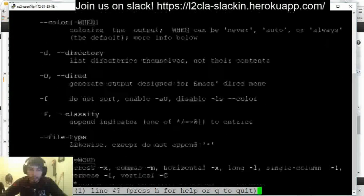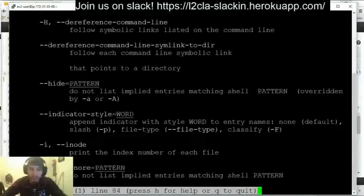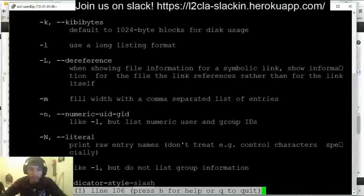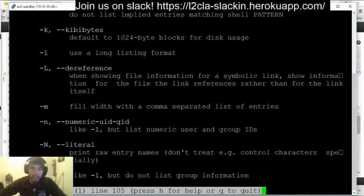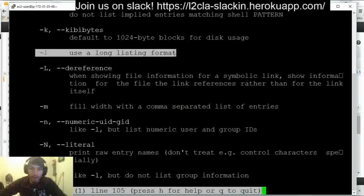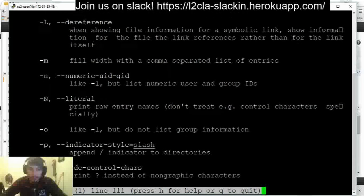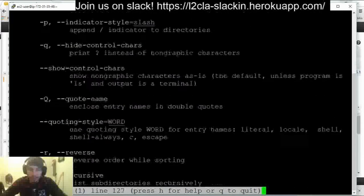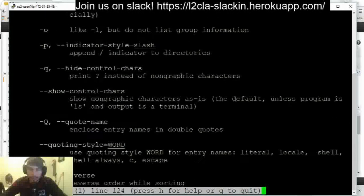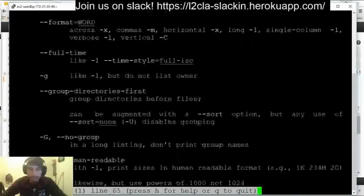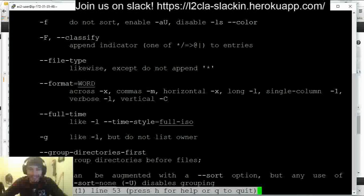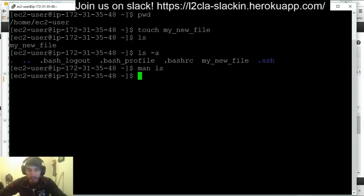There's another flag we're going to use. Keep scrolling down and look for -l. Dash-l is to use a long listing format — this is very useful. You're probably wondering how to get out of the man page. Look at the bottom — you can press Q to quit. Just hit Q on your keyboard and you're back to normal.